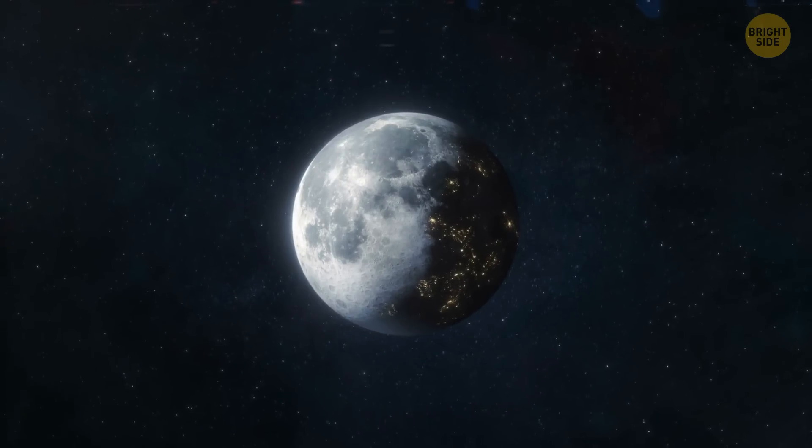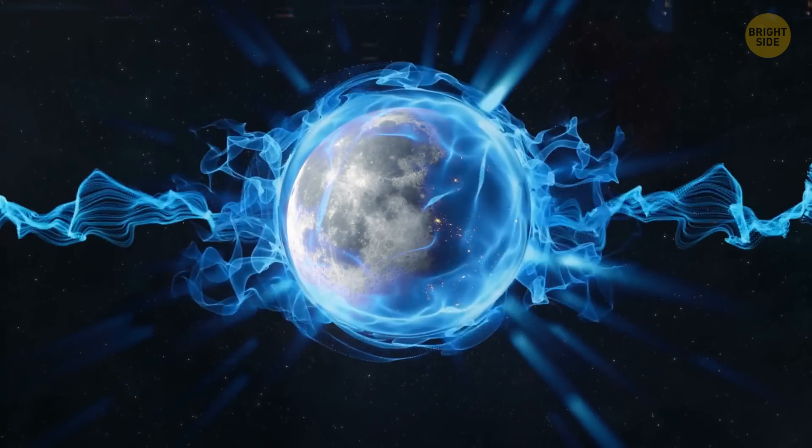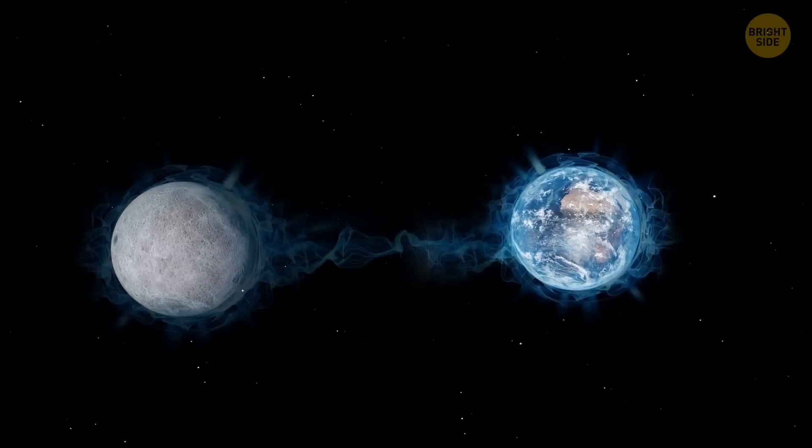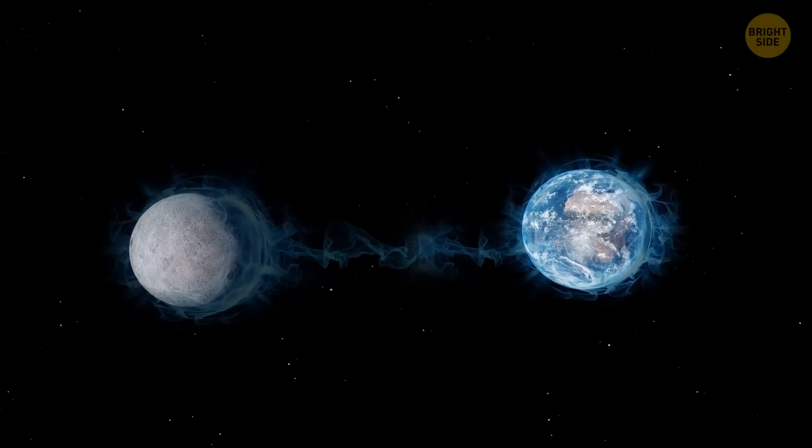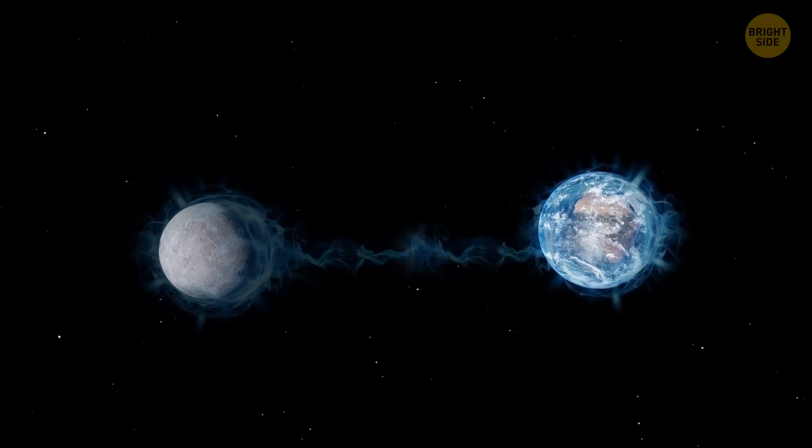The energy created could be sufficient for all requirements on the moon and, in the short term, may also help solve many of Earth's power concerns.